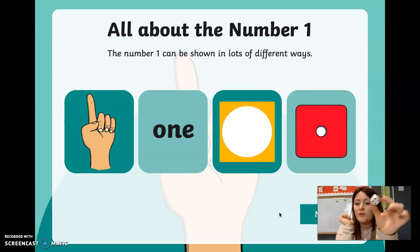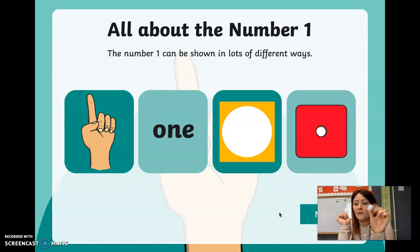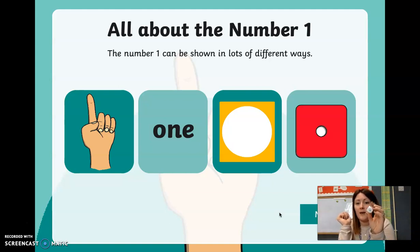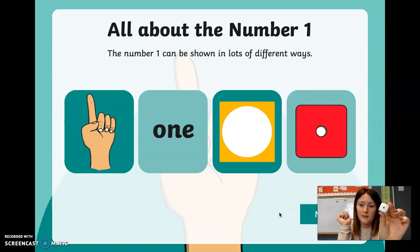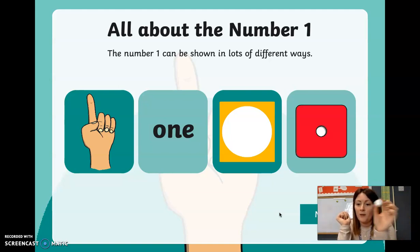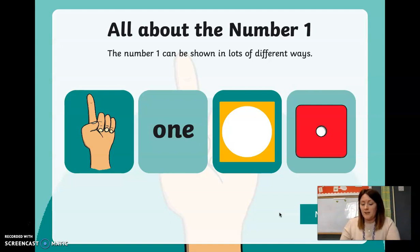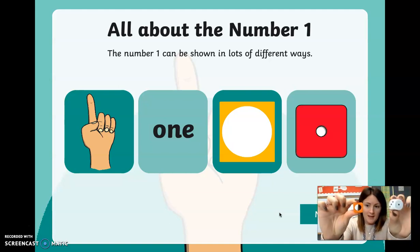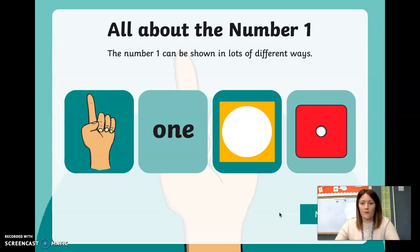We use dice quite often to play games. If you've played a board game before, you might have used a dice. You have to roll it across the table to see what number you get. So if it rolls on this one, that is the number one. We've got the number one numicon and a number one dice as well.